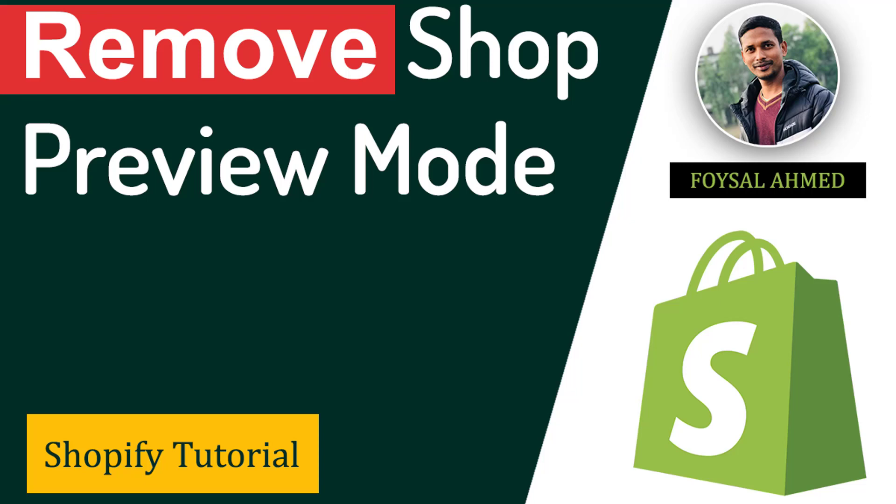Hey there, welcome to my YouTube channel. In this video, I'm going to show you how to remove shop preview mode from your Shopify store. If you're looking for a very easy and quick solution, you can continue this tutorial. So let's get started.